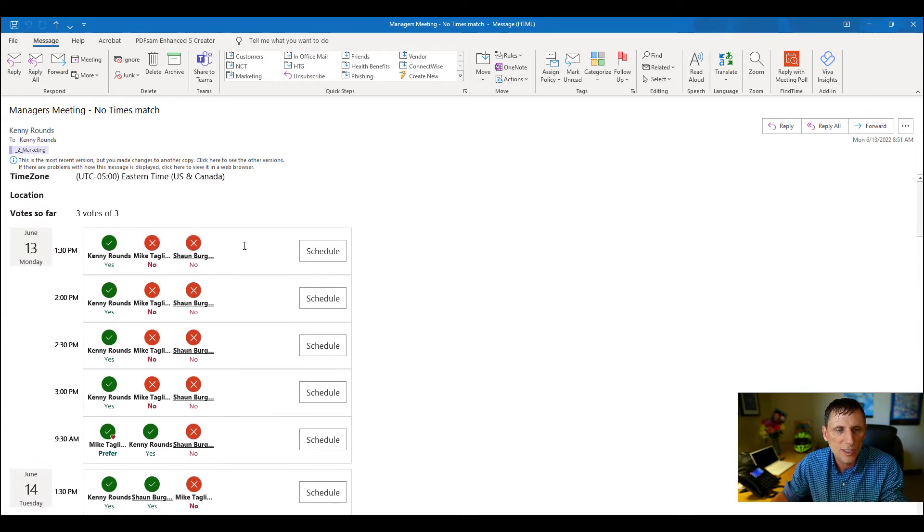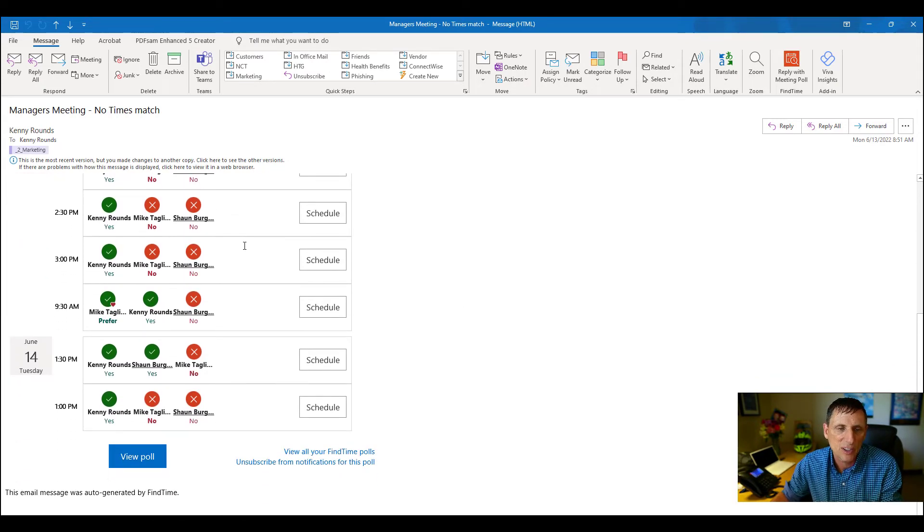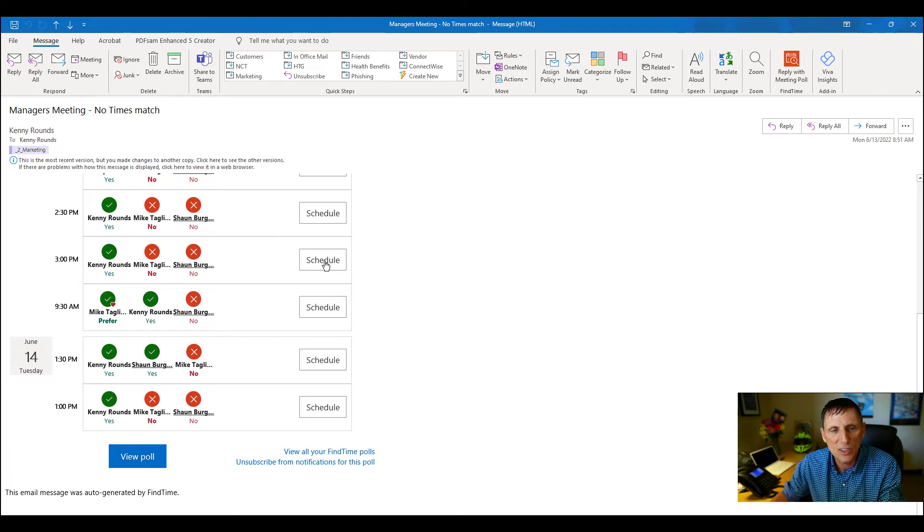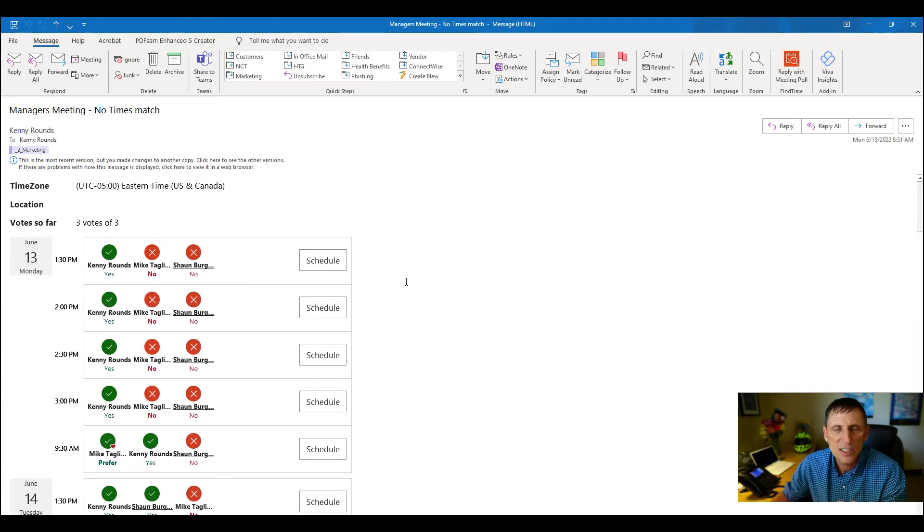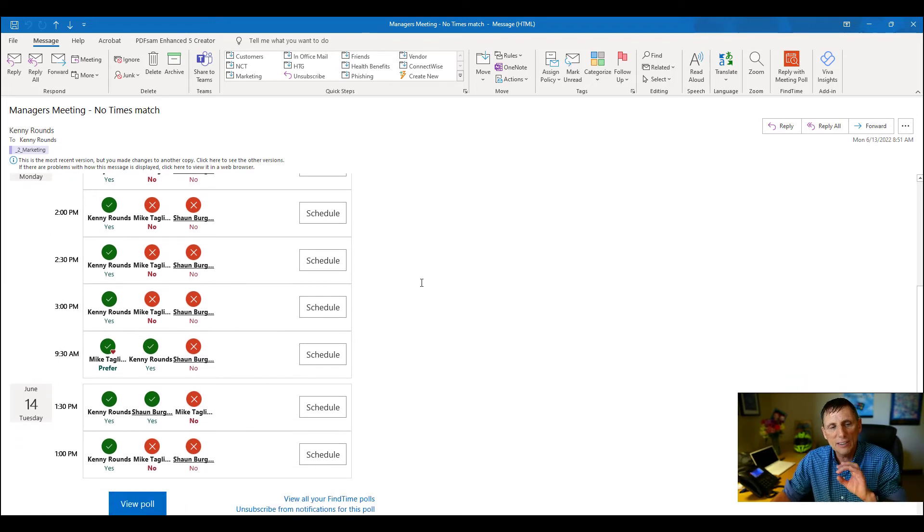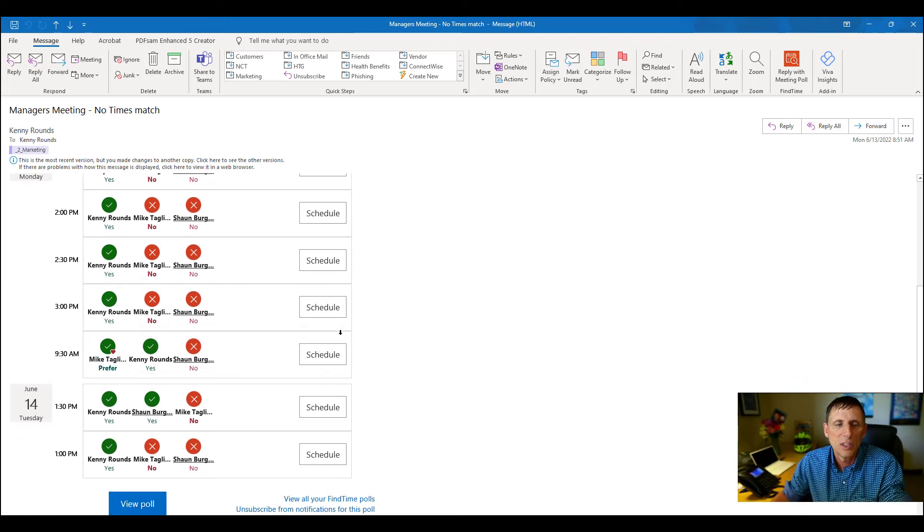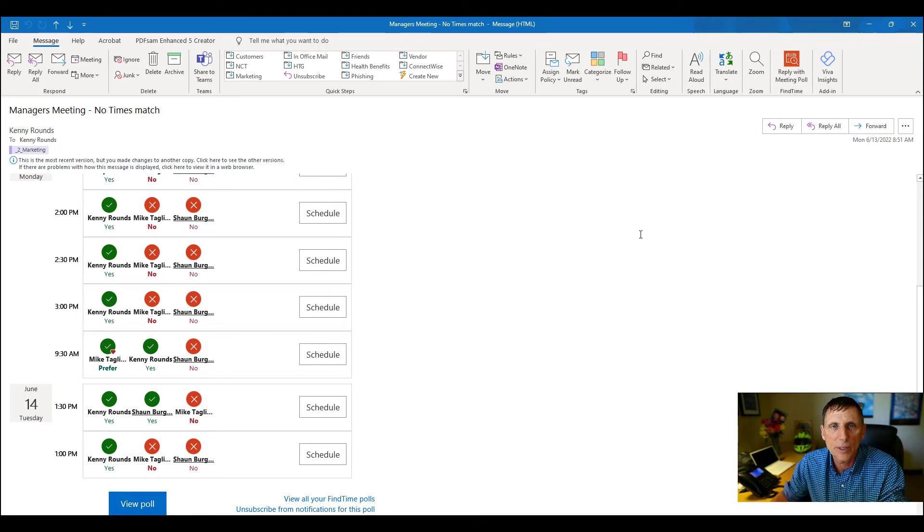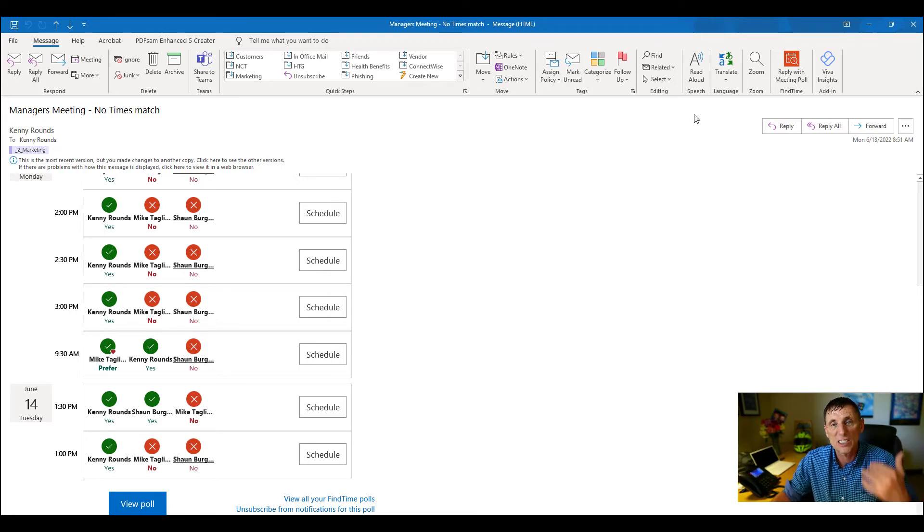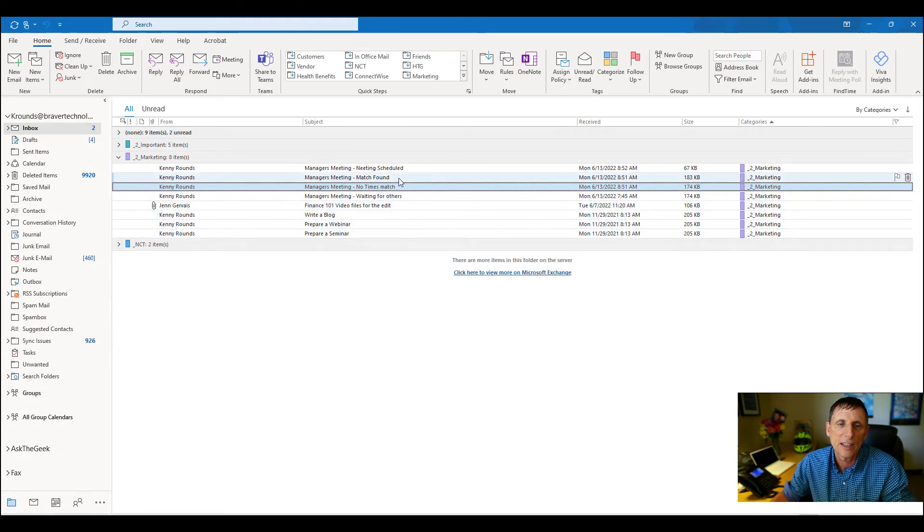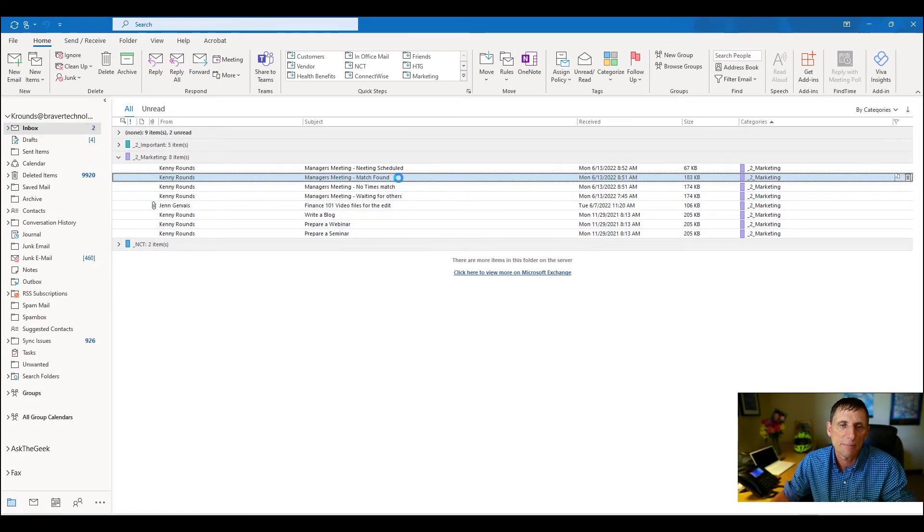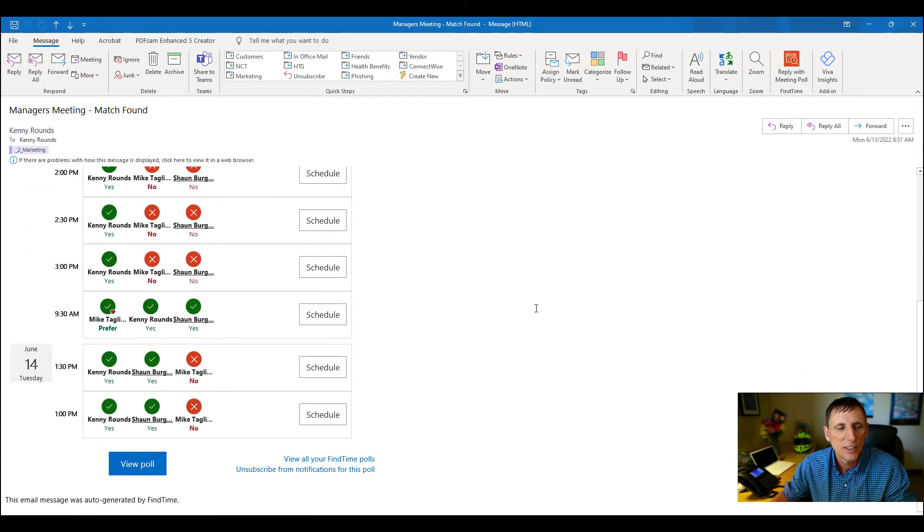You can see there's no times in here that match all of our calendars. However, look what you can do - you can still schedule that meeting. So you can say, okay, even though not everybody can make it on this time, we have a general quorum. Let's schedule it out anyways for that time. So really cool - you can still schedule that meeting out even if you don't have everybody with the time.